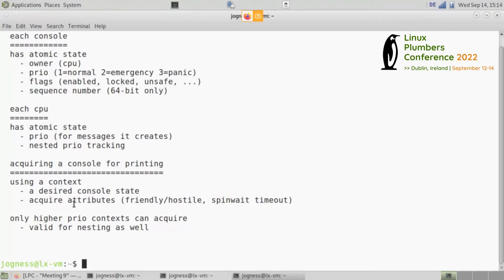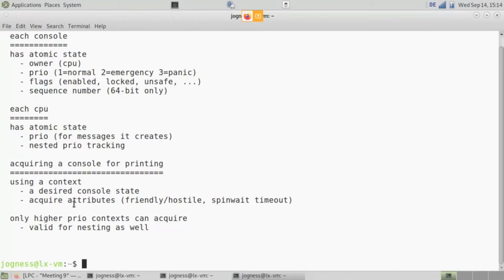Even when we're talking about nesting, this rule still applies. If I'm printing a panic and I hit a warning, that warning will also try to acquire the printer and it won't be able to because the printer is already at panic priority. So the warning will not be able to start printing — it'll just dump into the ring buffer and we'll get back to printing the panic. We just want to make sure the one doing the most important situation is the one that gets to print.